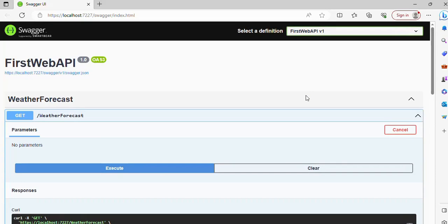and using Swagger we can test API. We'll talk more on Web API in upcoming videos. That's it from this video. Thank you for watching.